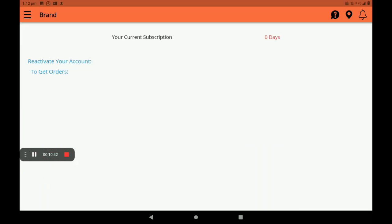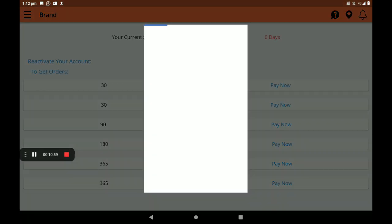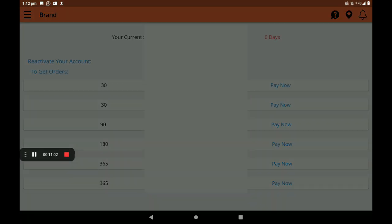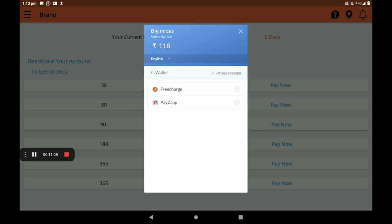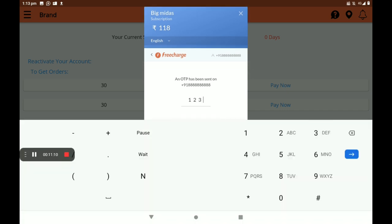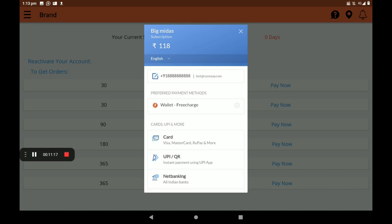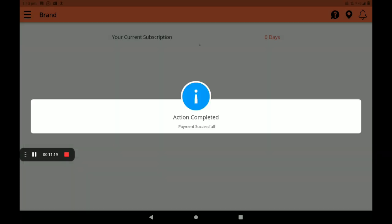About subscription: in the subscription section, many plans are available — 1 month, 3 months, 6 months, and 1 year plans. Now I am taking the 1 month plan for 118 rupees. Click on 'Pay Now'. Select wallet, select FreeCharge, pay 118 rupees, verify, and verify the OTP. Click on OK. Payment successful — we can see the full total here.